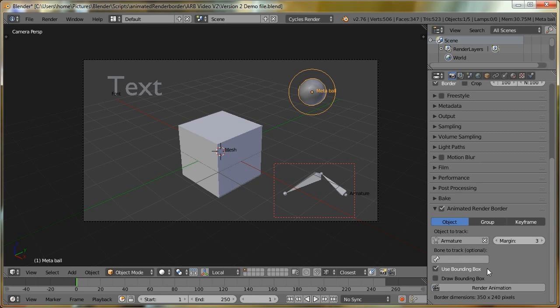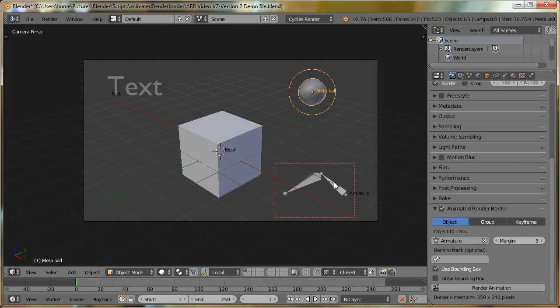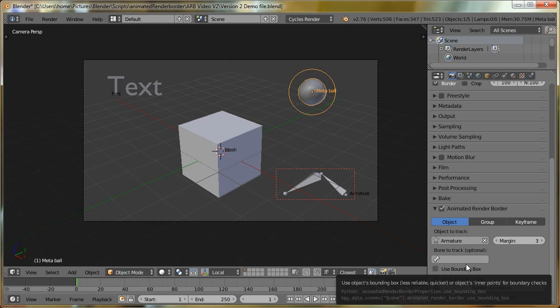If you're in a version of Blender that is prior to 2.76, there'll be a small warning that will come up and say, basically, you can only use the inner points version. You can't use the bounding box, and so this will be greyed out.